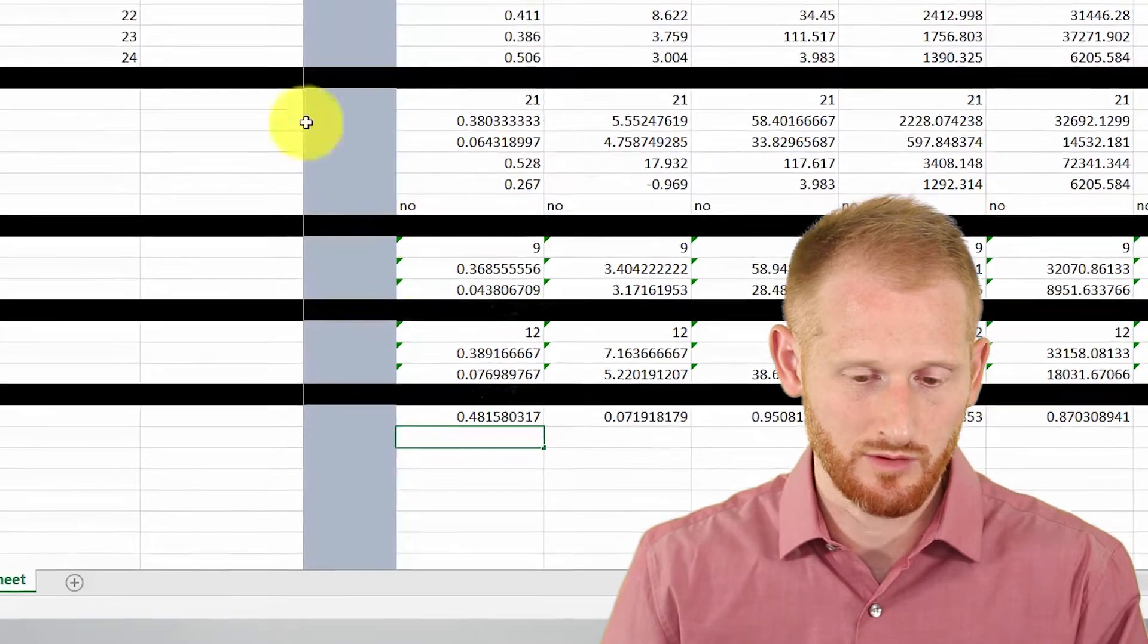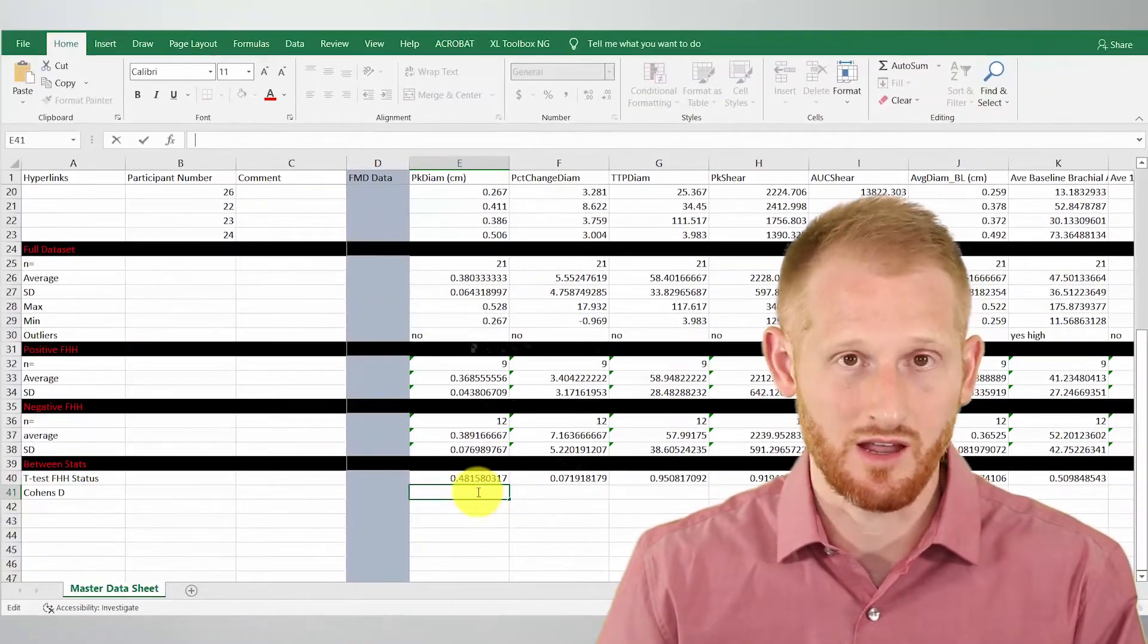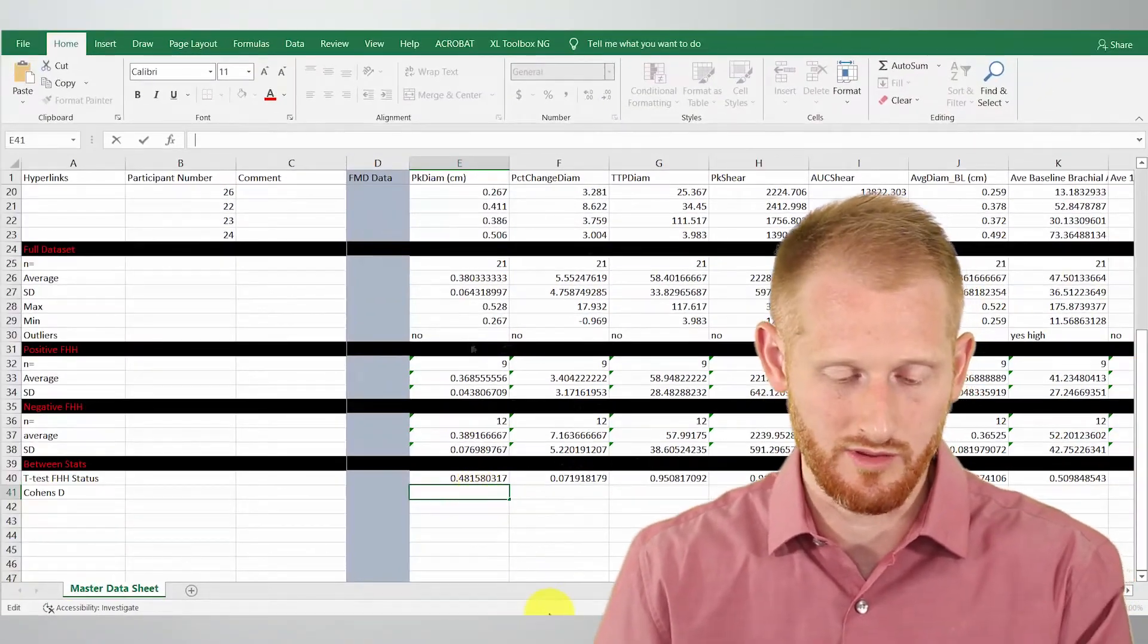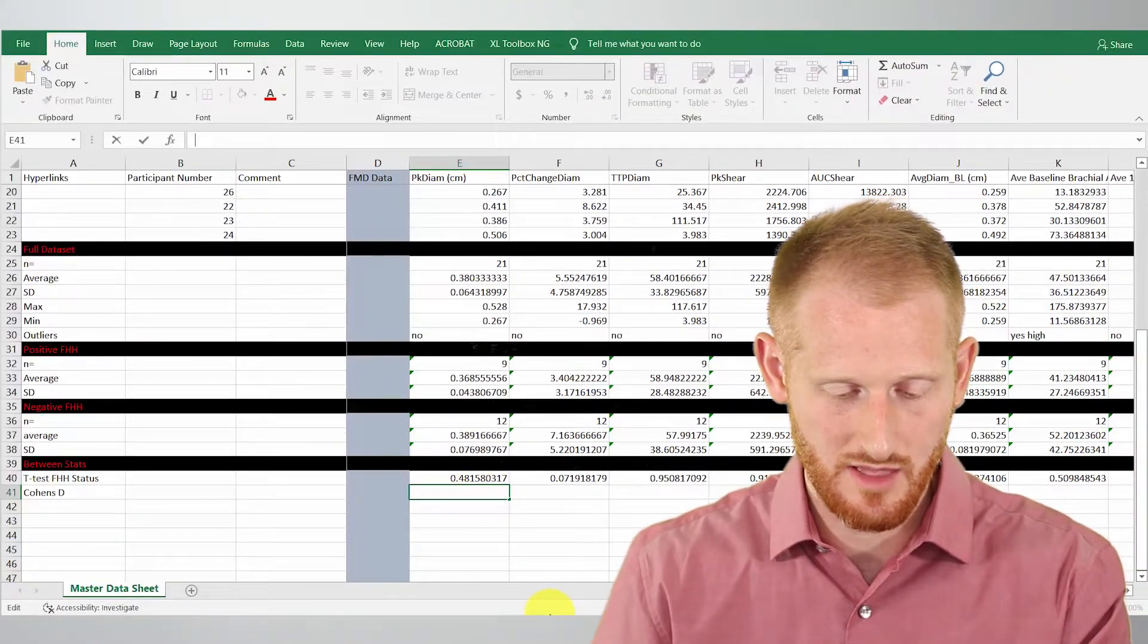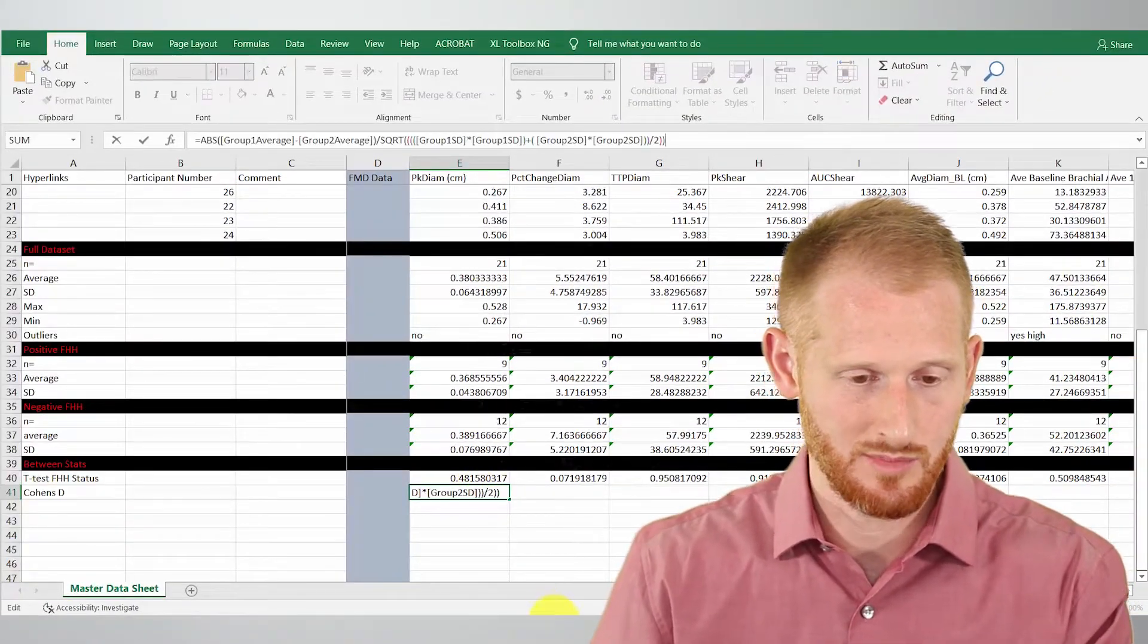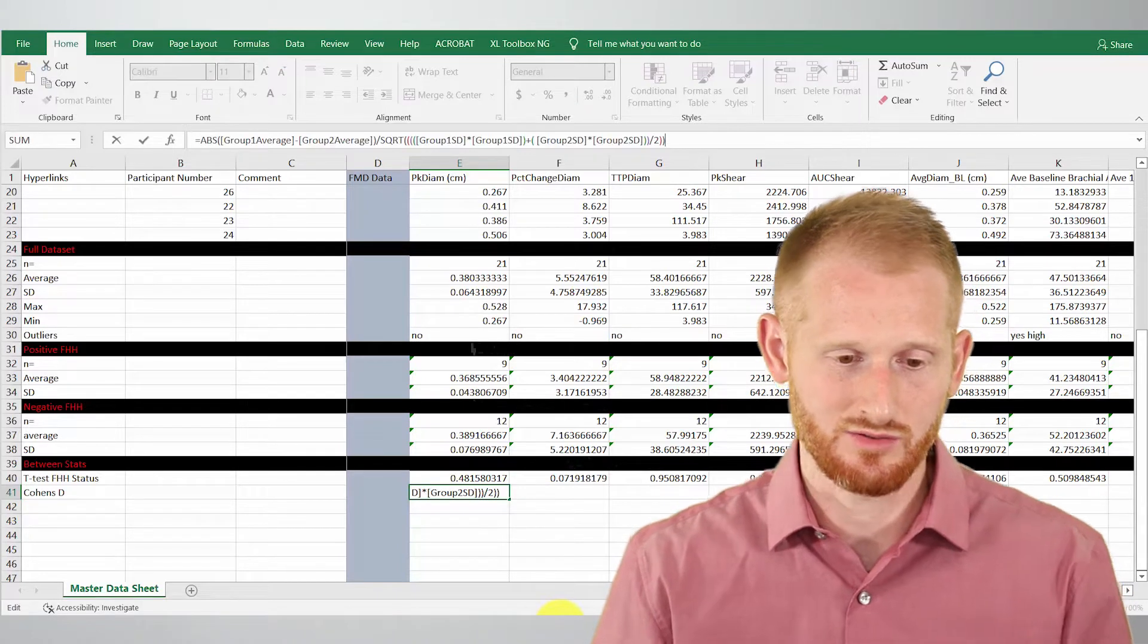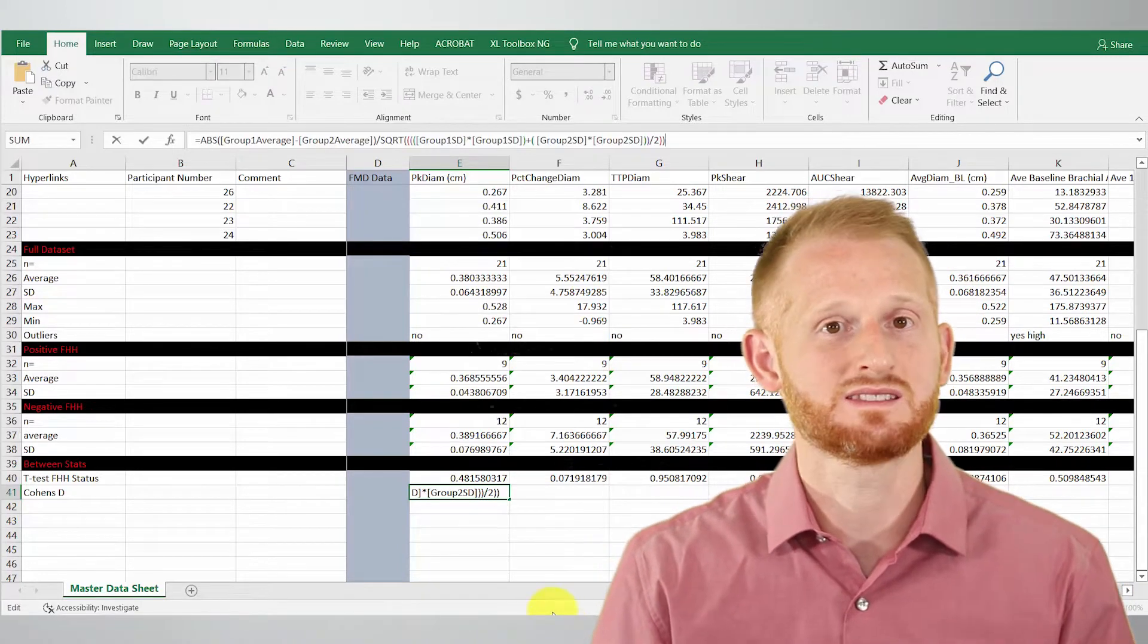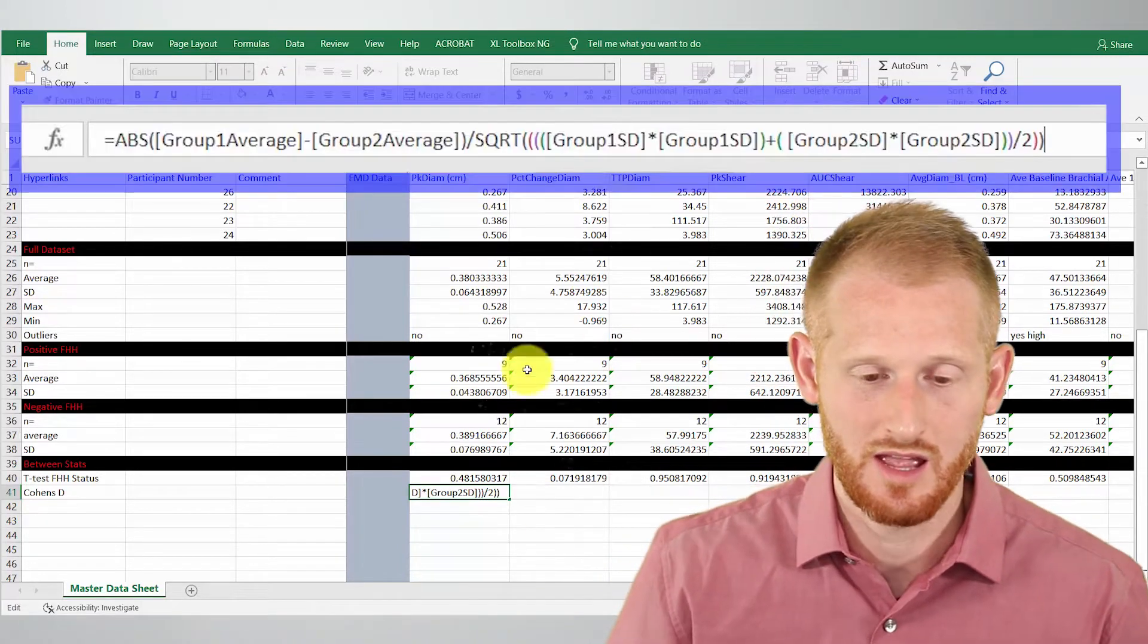I'm going to paste it, so Control+V will paste that in there.